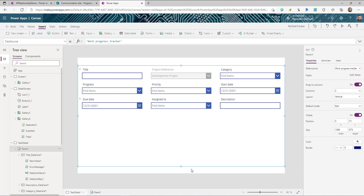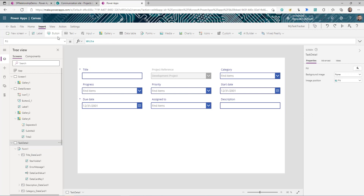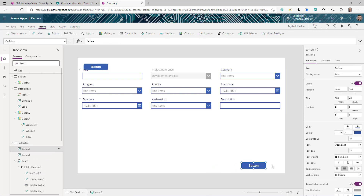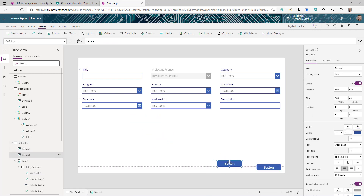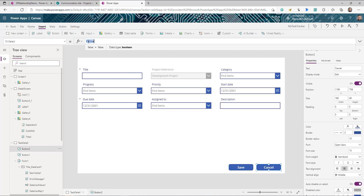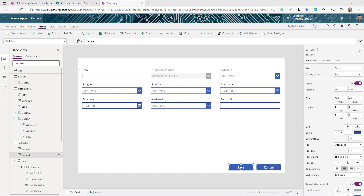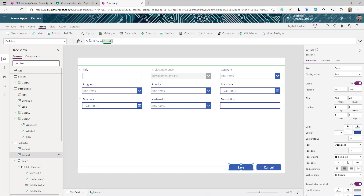Now when creating a new task, the project is already pre-selected. I also add two buttons — Save and Cancel. On Cancel's OnSelect use the Back() function to return to the previous screen. On Save's OnSelect, simply call SubmitForm(Form1) to submit the form.